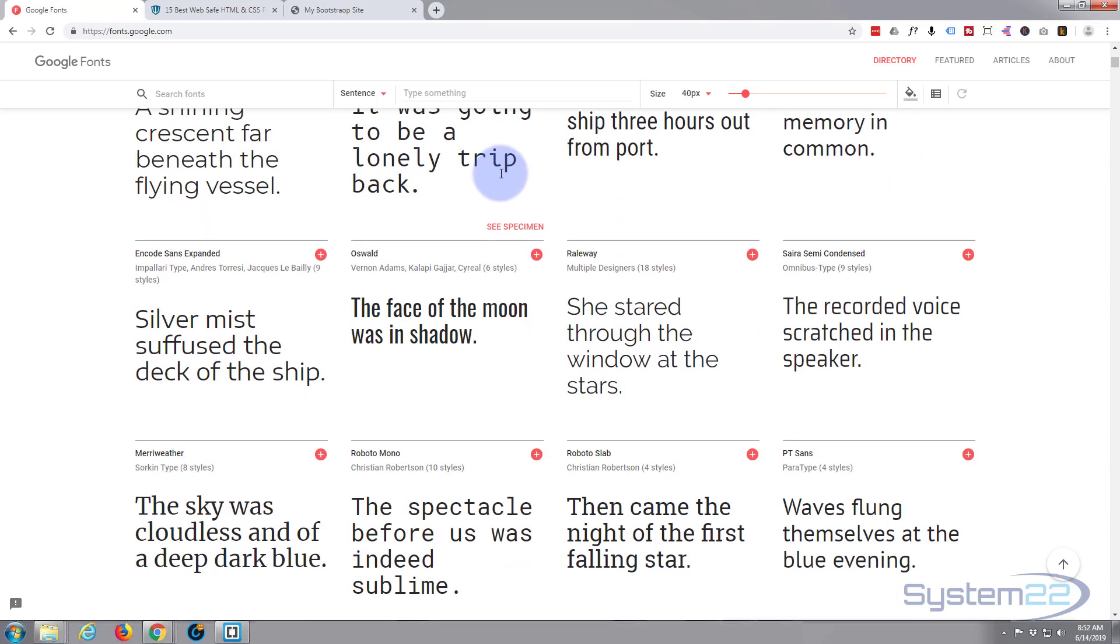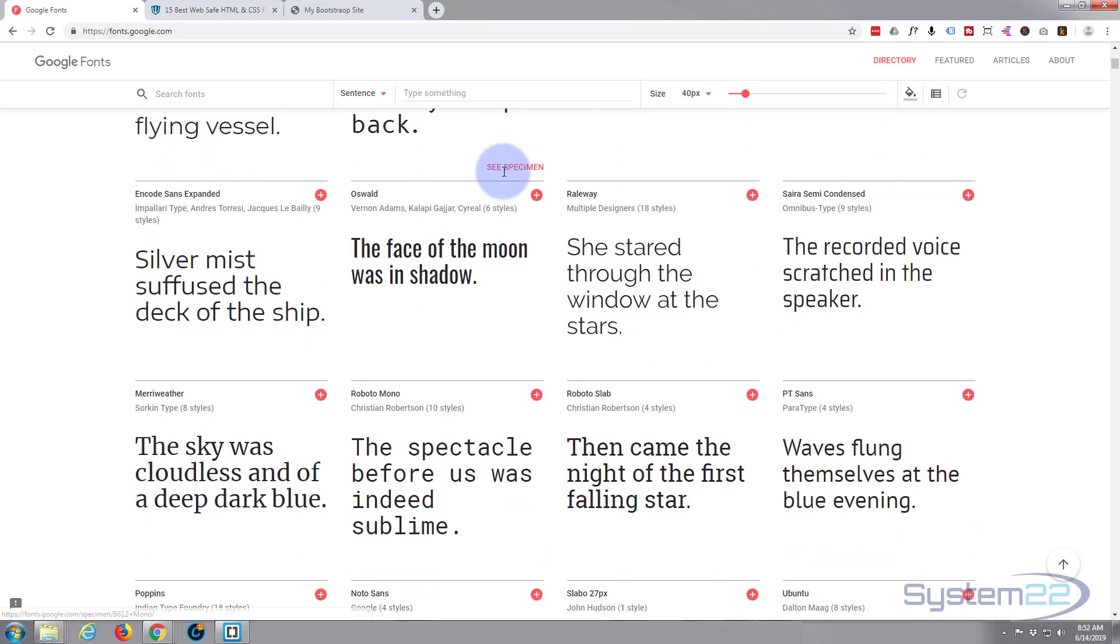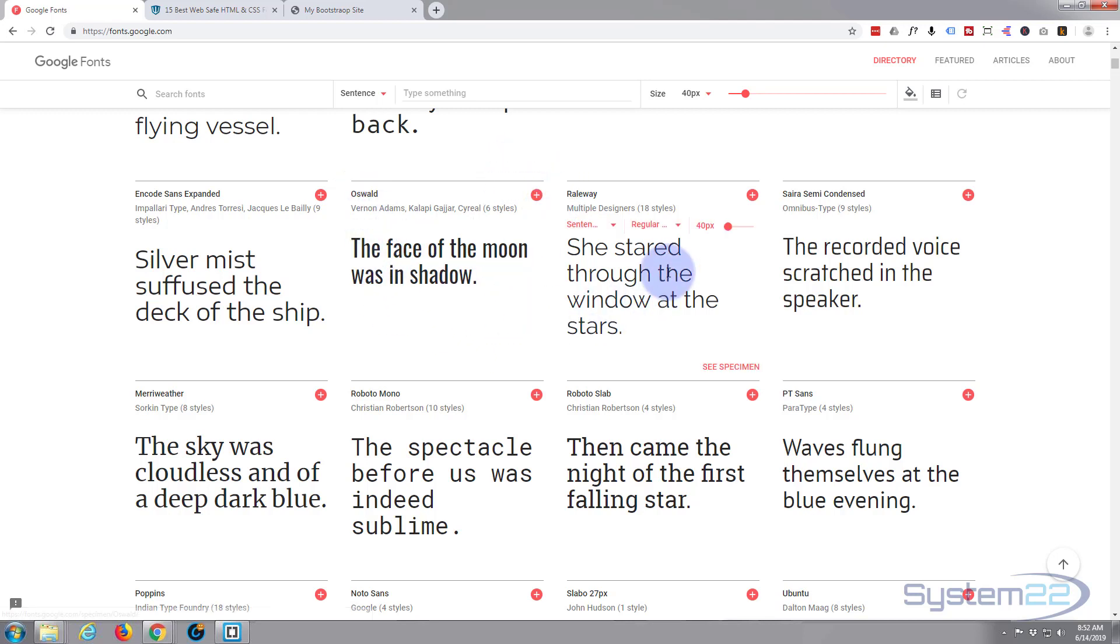So let's choose a couple of fonts here. Let's go for our titles, let's use Oswald.